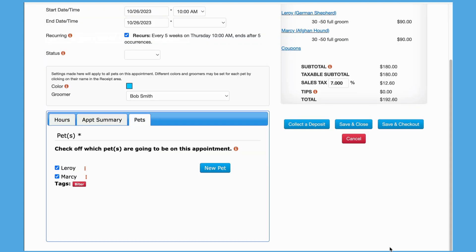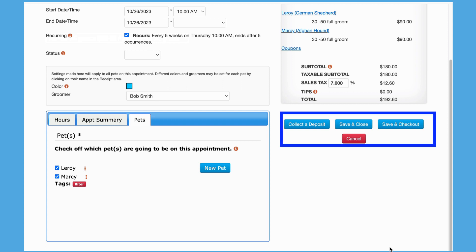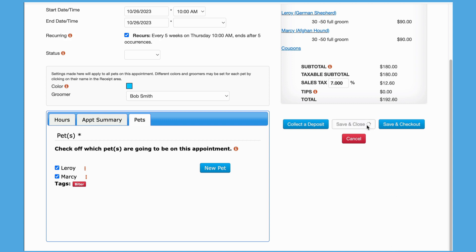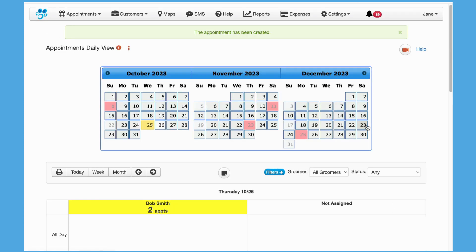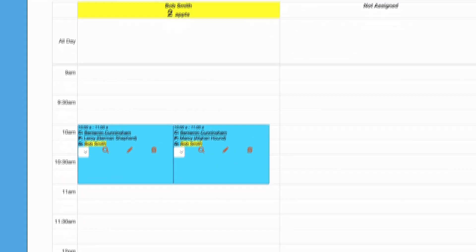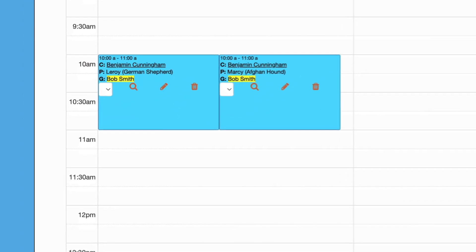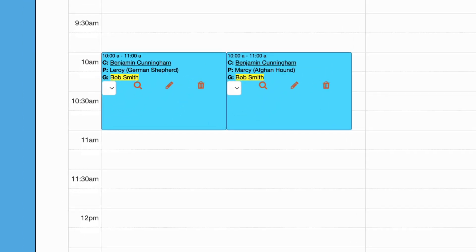Very important: in order to create the appointment, either the Save and Close or Save and Checkout button must be clicked. Here is the appointment we just created.